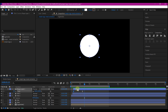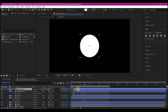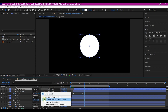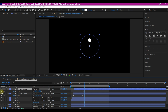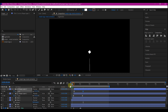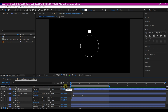Duplicate this layer and offset it by two frames forward. Then set the track matte to Alpha Inverted for the bottom one. Hit U on the keyboard, select the top one and hit U again. Go to the last keyframe and change the value to 101 — that is going to make it slightly bigger than the bottom one. If you preview now, this is what you have.